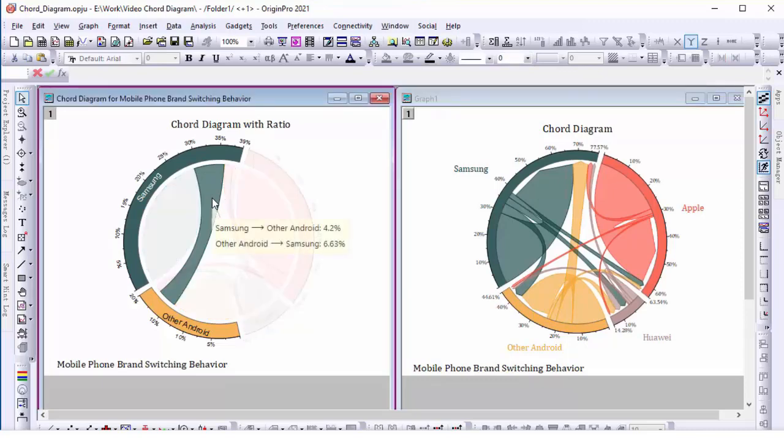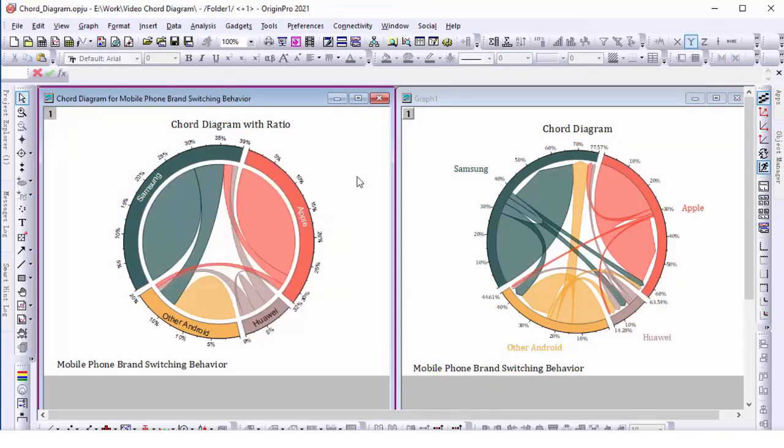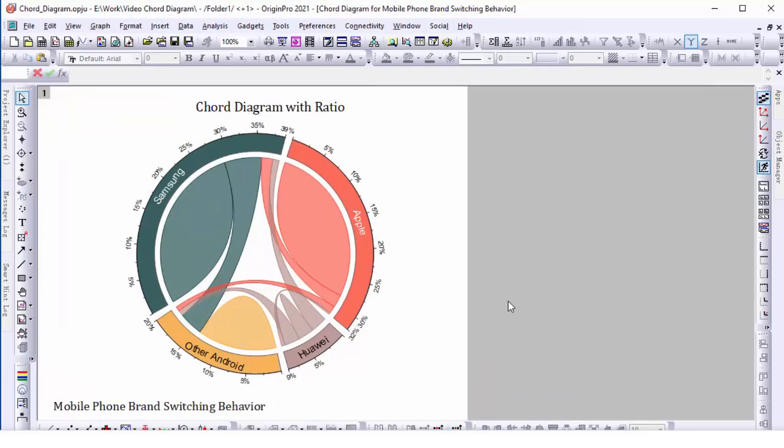Let's explain the chord diagram further. The circle is split up into four brands. The node length is scaled to the current brand's market share.